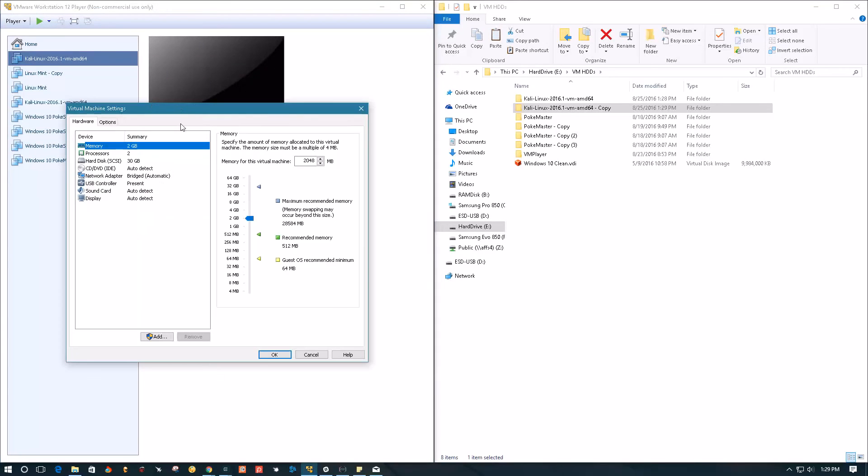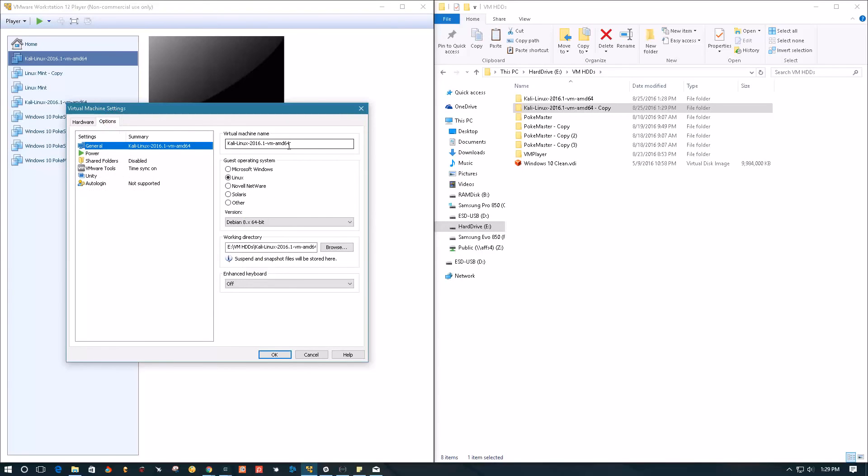It would be nice to change it as well. Go to settings, go to options, and down here you can give the machine a different name. For example, Kali Linux clone, and click OK.